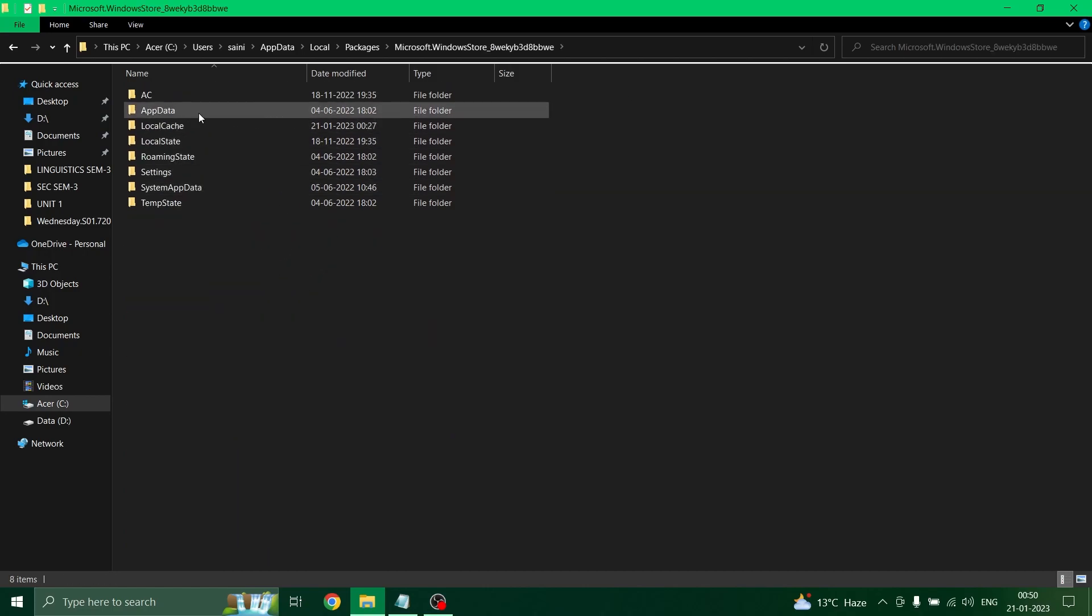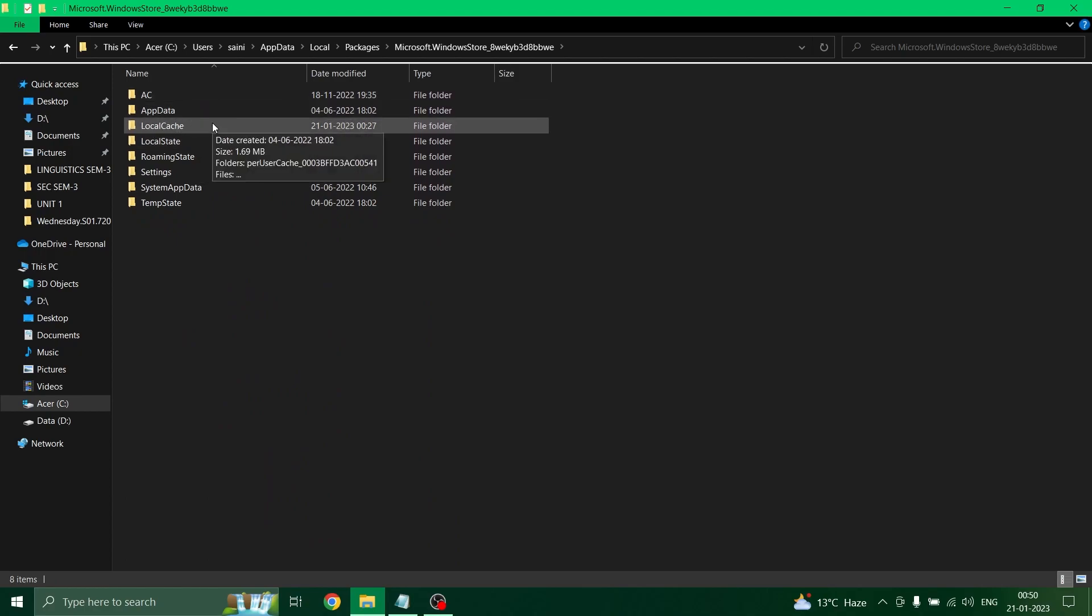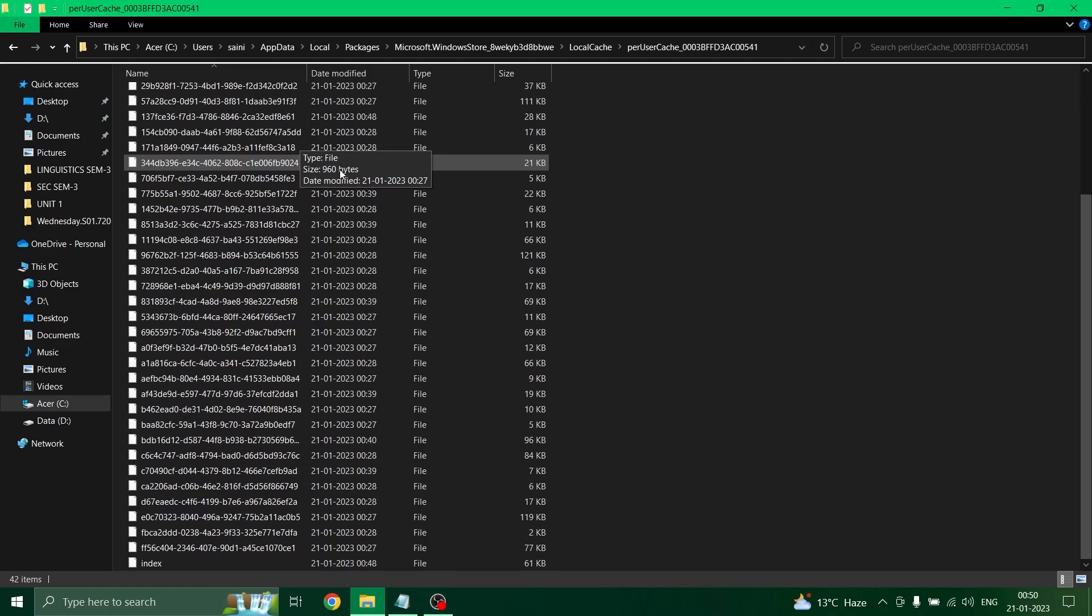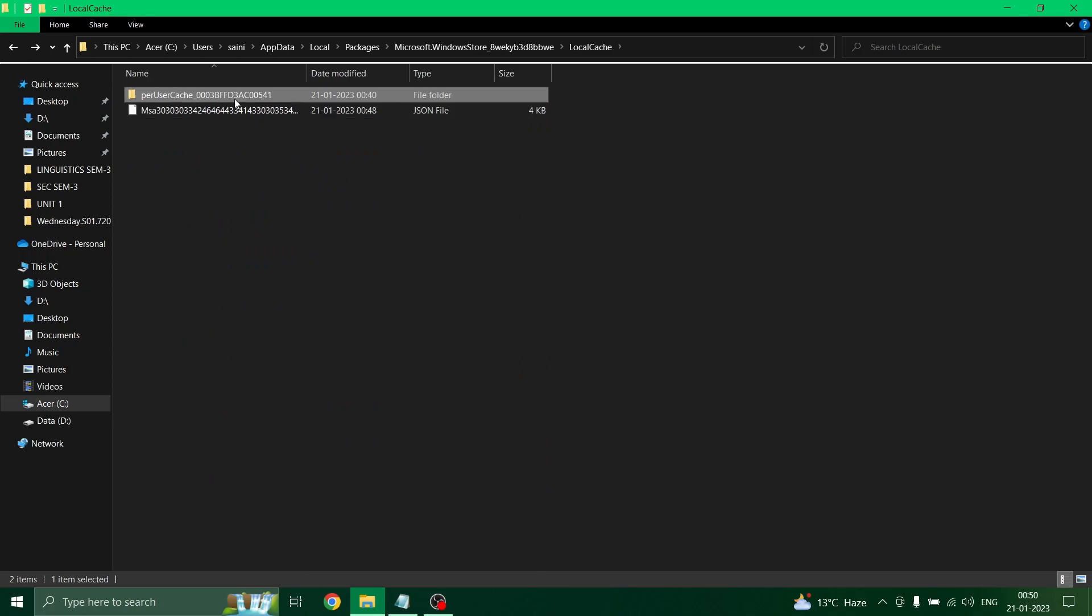Now in this folder, we need to go to the subfolder which is local cache. Here we can find the temporary files present in the Microsoft Store app. We do need to delete these. Select this folder and permanently delete it.